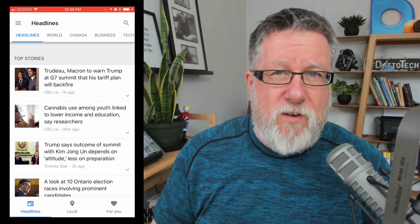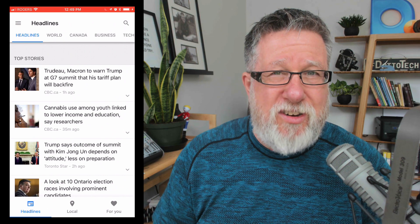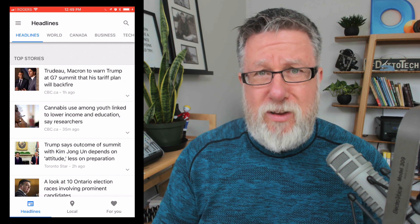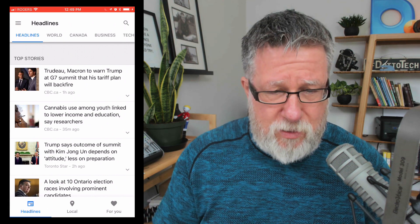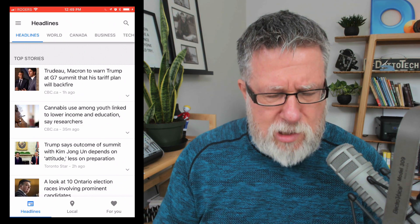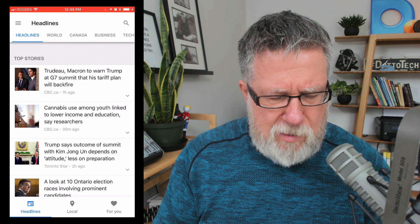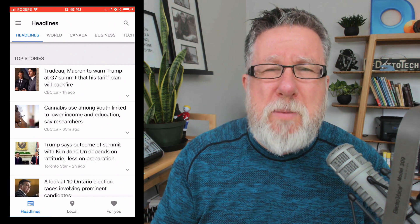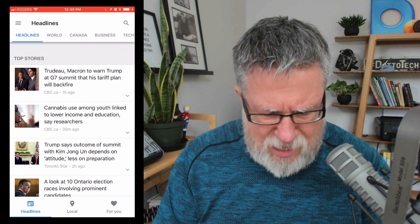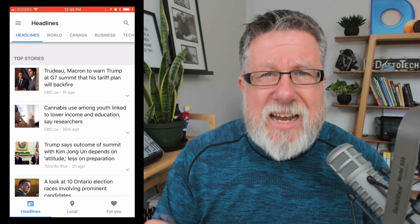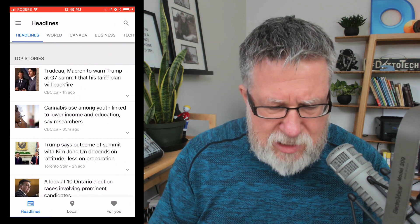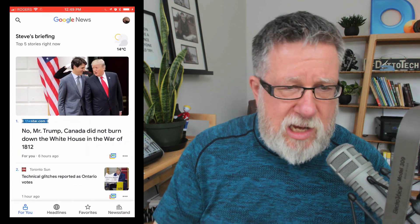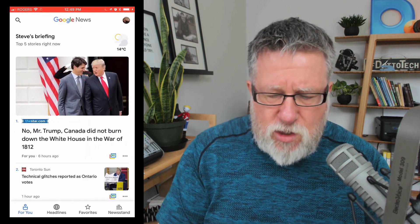It opened the door for Facebook, which had more contextual news, even though it was probably far less accurate and not free from fake news because it just came from everywhere. I think Google is pushing back now with this new app, so let's take a look at what the new app looks like and what it brings to the table.